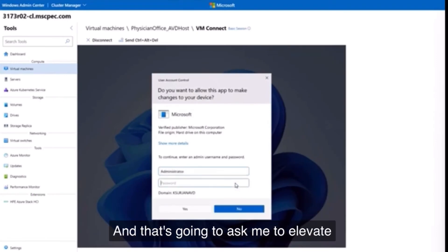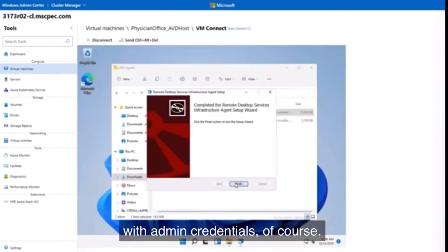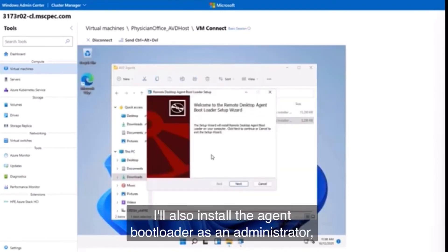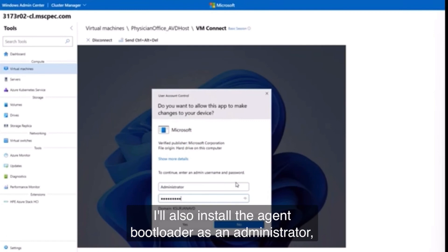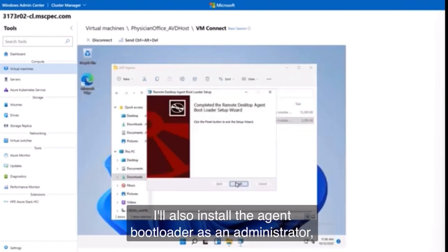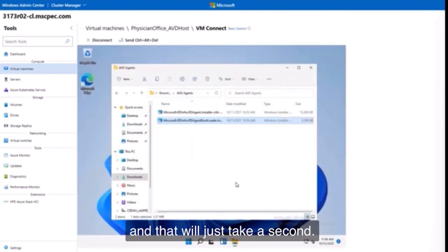And that's gonna ask me to elevate with admin credentials, of course. I'll also install the agent bootloader as an administrator, and that will just take a second.